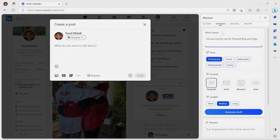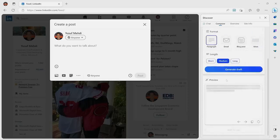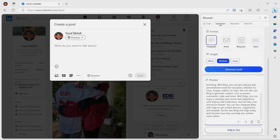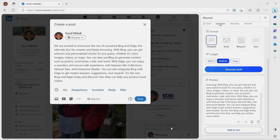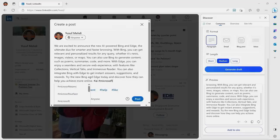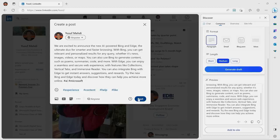I'll say, hey, introducing the new AI-powered Bing and Edge. Let's make that enthusiastic and generate a draft. And just like that, you get a little draft, and I can edit it. And then with one click, it copies right over into my post dialogue. I can add some hashtags to get it some juice. And just like that, I've created a post.